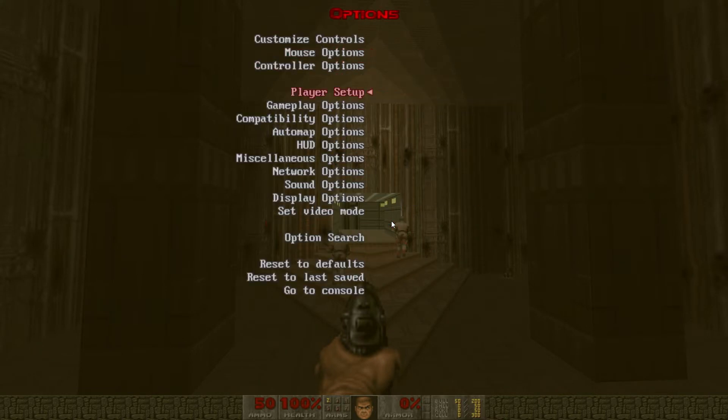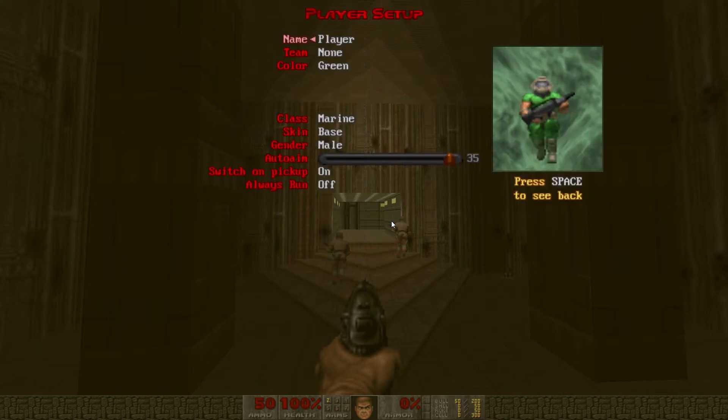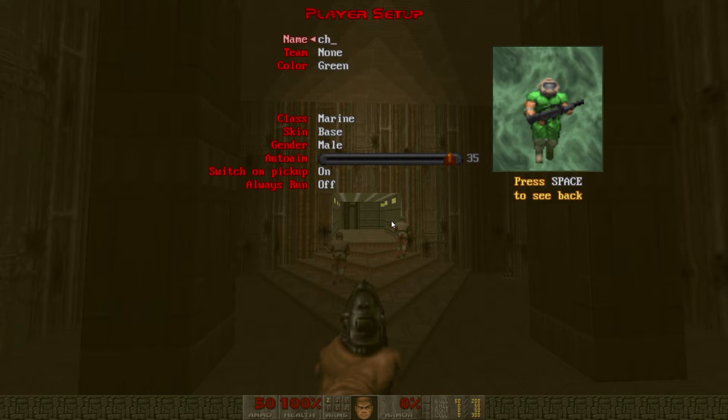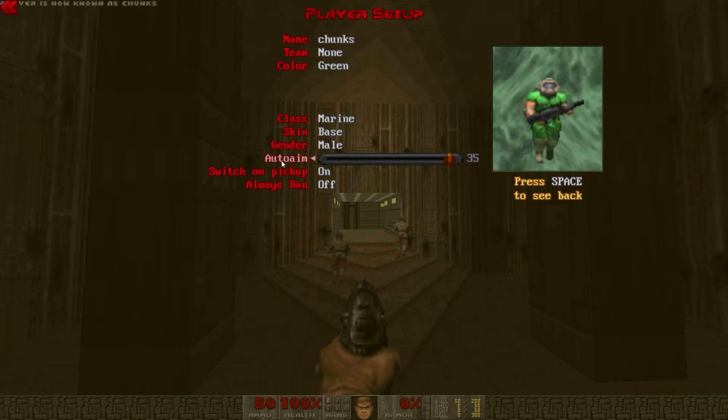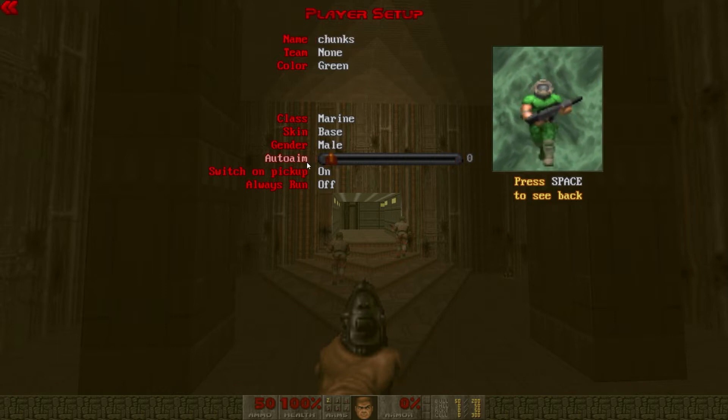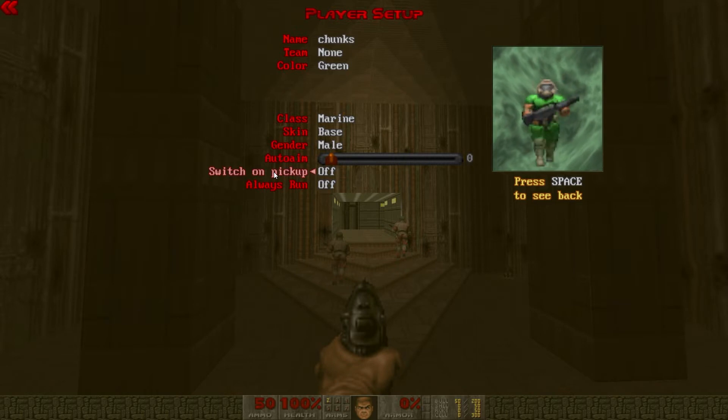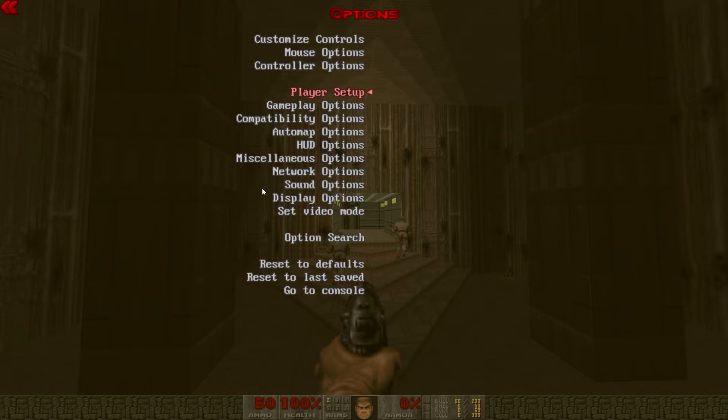I'll back out and go to player setup. Change your player name because it's cool. I like to turn auto aim all the way down.